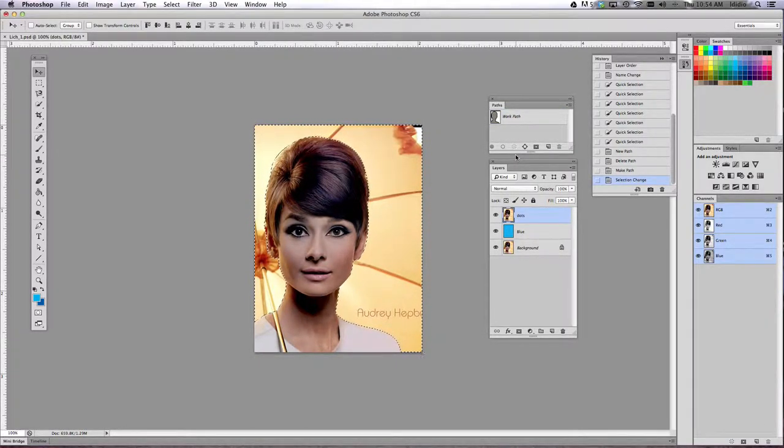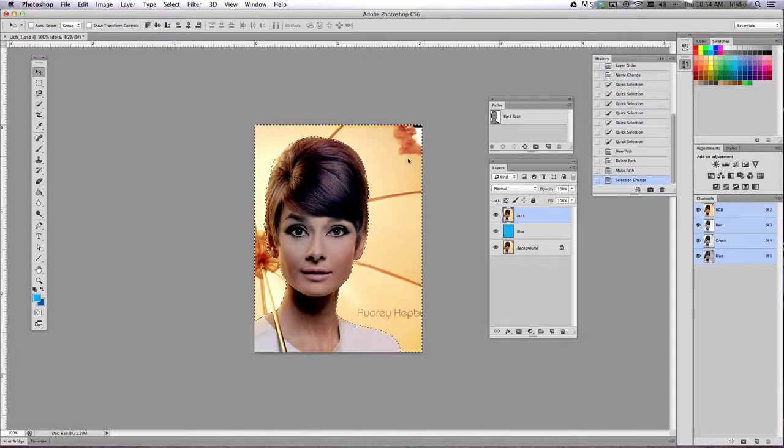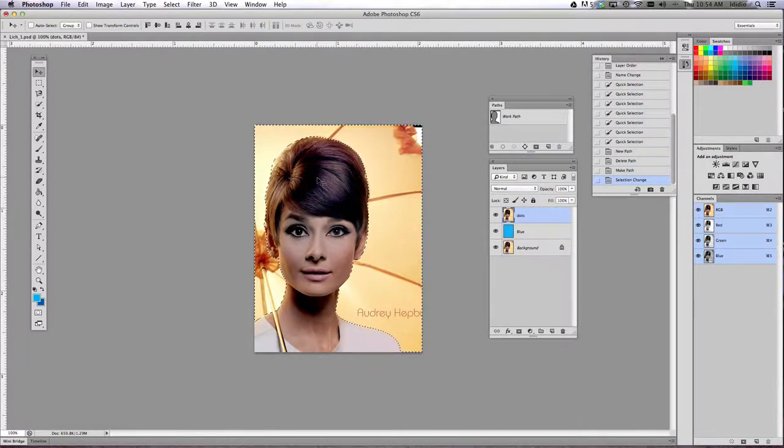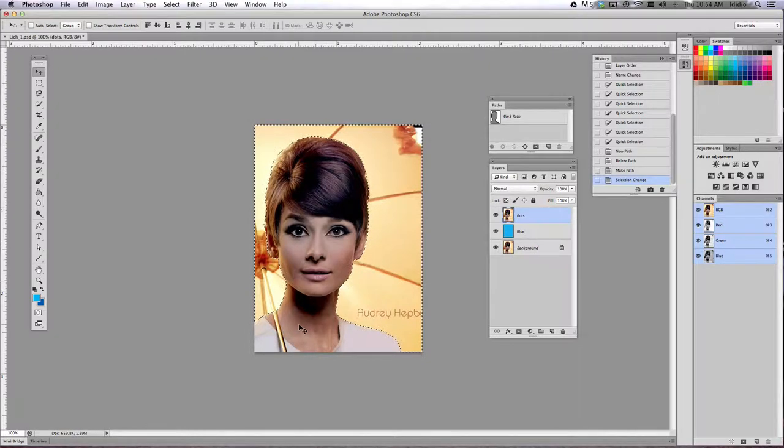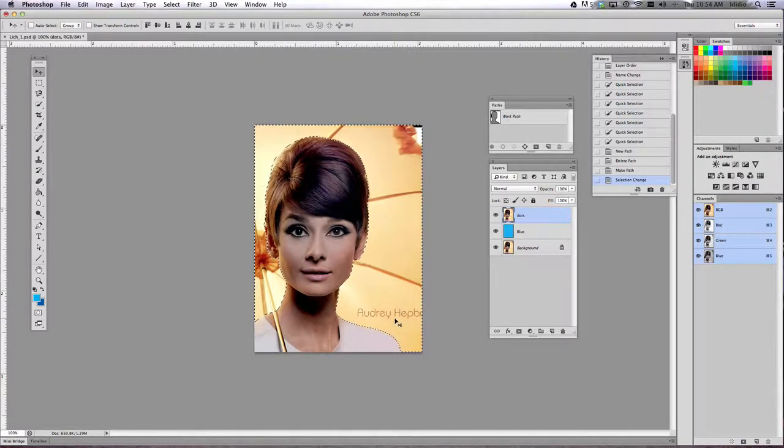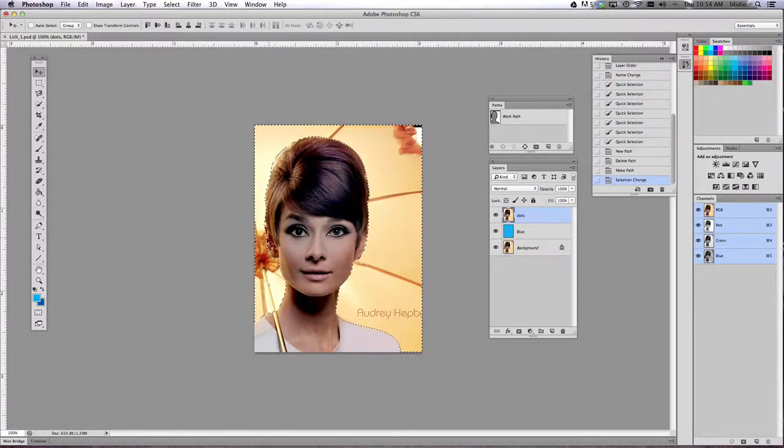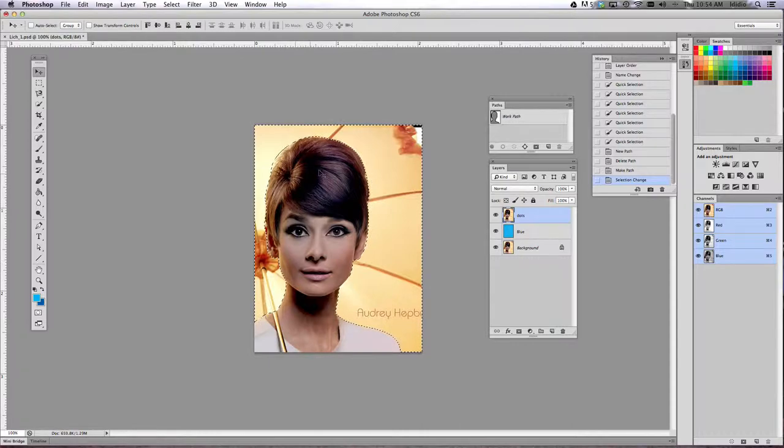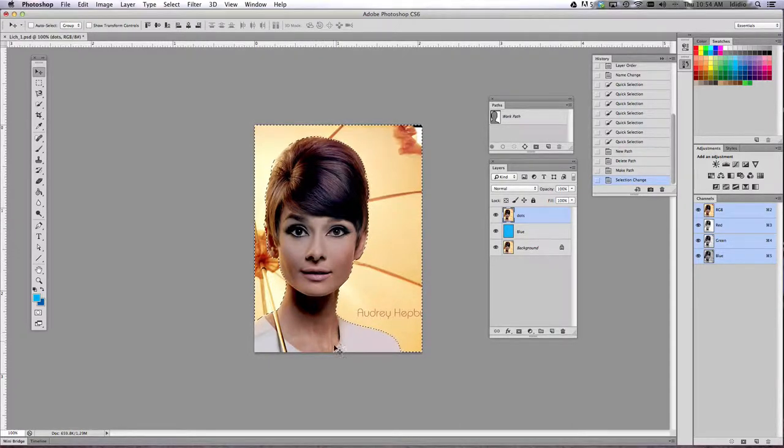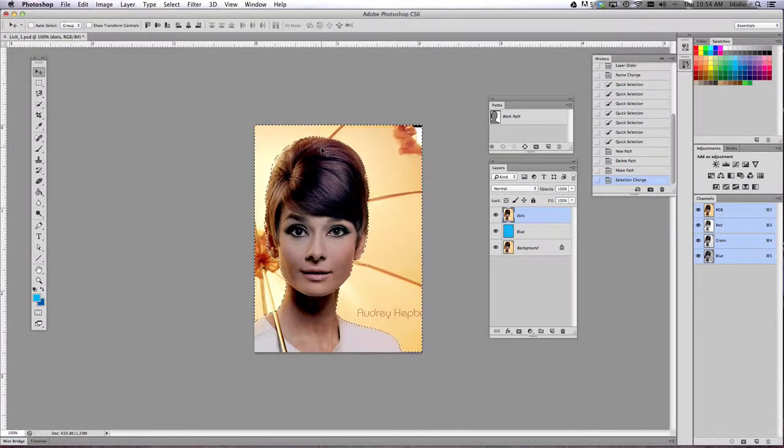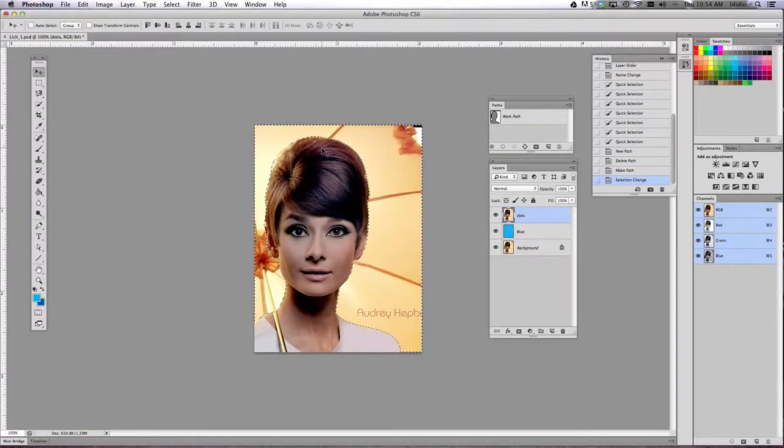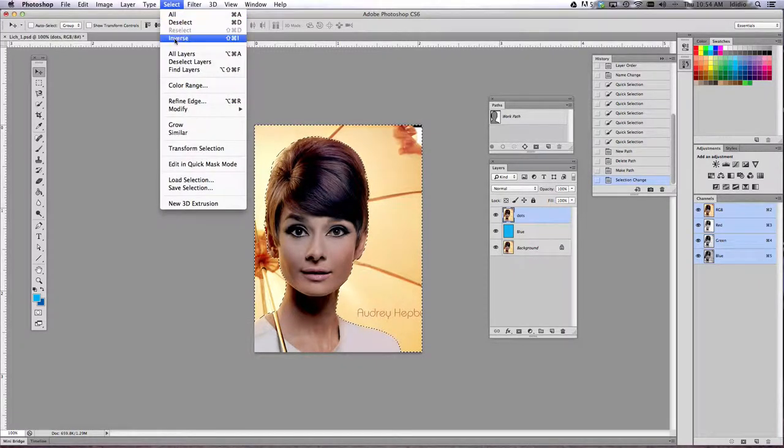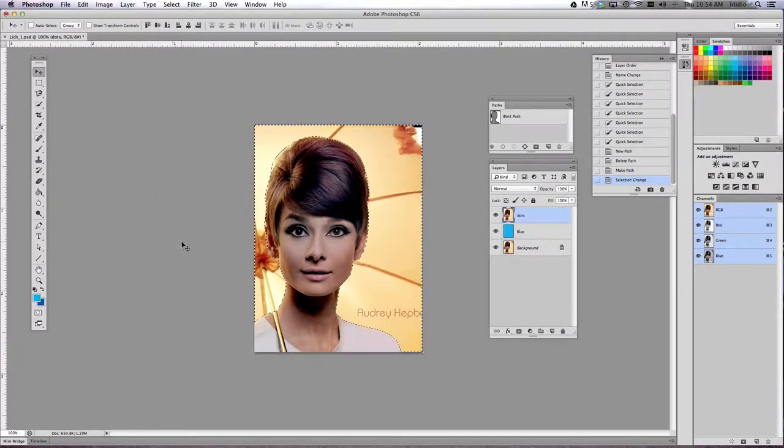Then what we're going to do is invert your selection now that you only want to invert your selection if you have her face selected. In my case, I've selected the background, so I don't need to do this step. But if you have selected your figure, then you need to invert your selection. So you want to do select inverse if you need to.